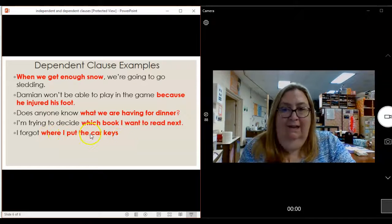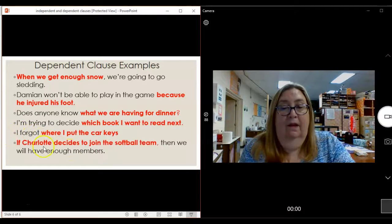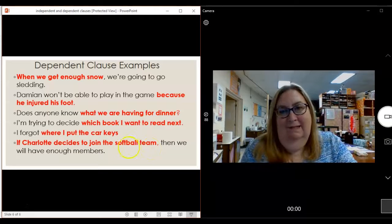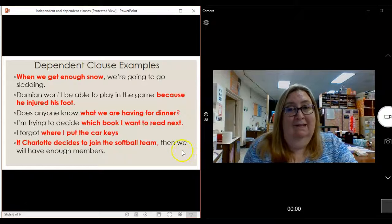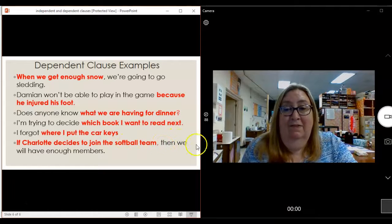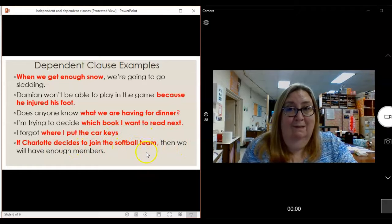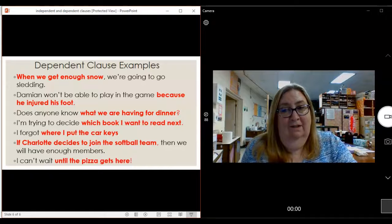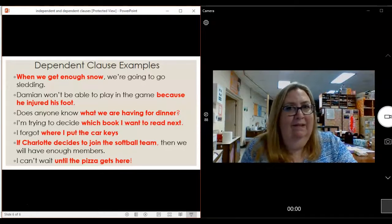'Where I put the car keys' depends on the first part that I forgot. 'If Charlotte decides to join the softball team' — doesn't it sound like it needs more? It's not a complete sentence, not a complete thought, not an independent clause. It depends on the rest to make sense. The ending — 'then we will have enough members' — it depends on that part for it to make sense. That's what makes it a dependent clause. 'I can't wait until the pizza gets here.' 'I can't wait' is a sentence all by itself; 'until the pizza gets here' is not.